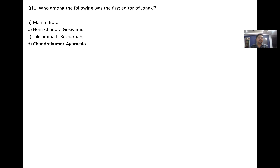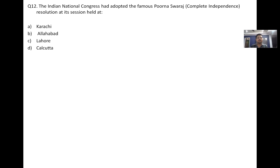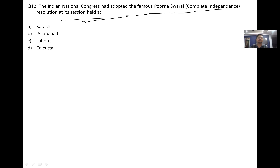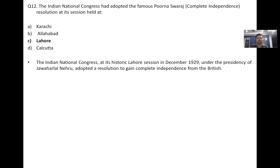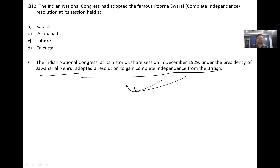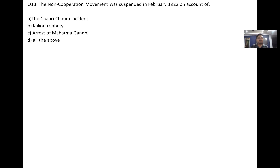The Indian National Congress adopted the famous Purna Swaraj — complete independence resolution — at the Lahore Session, with Jawaharlal Nehru as president.